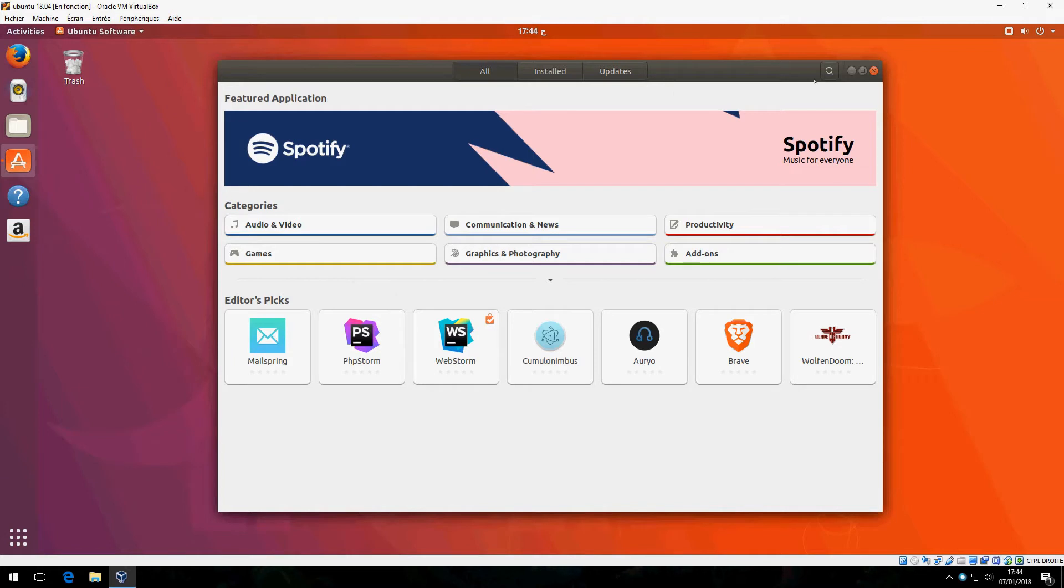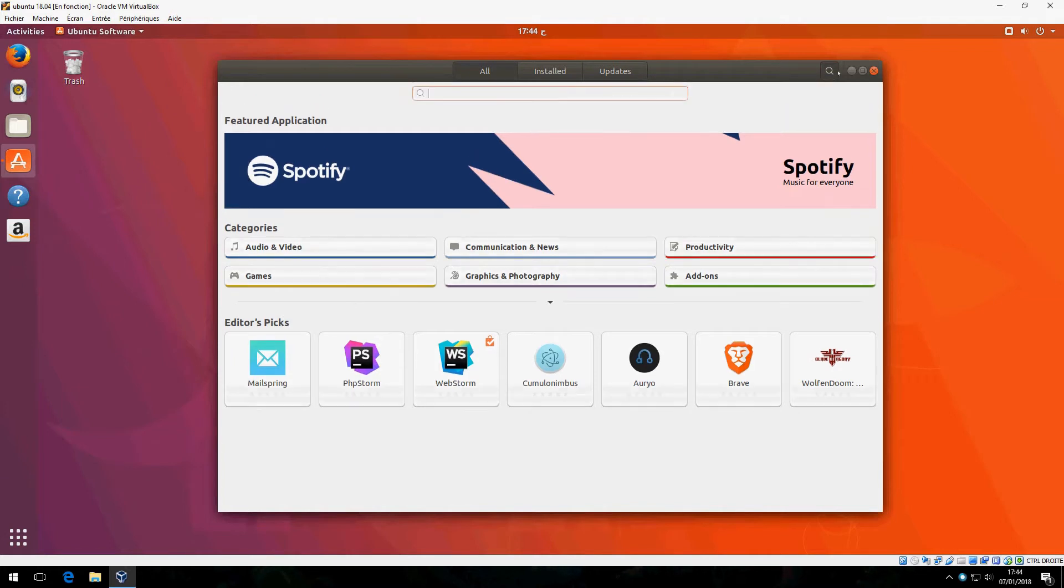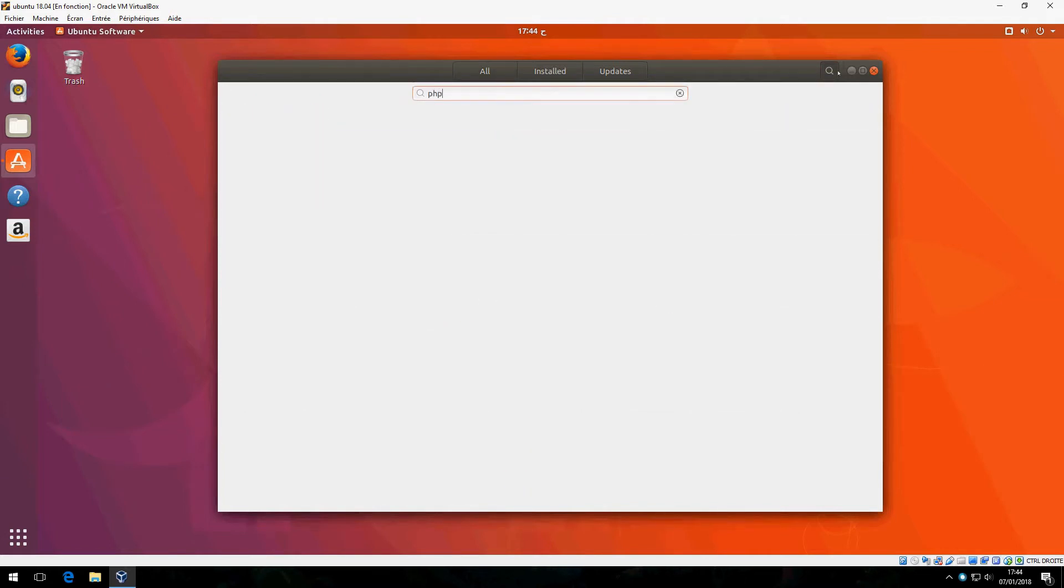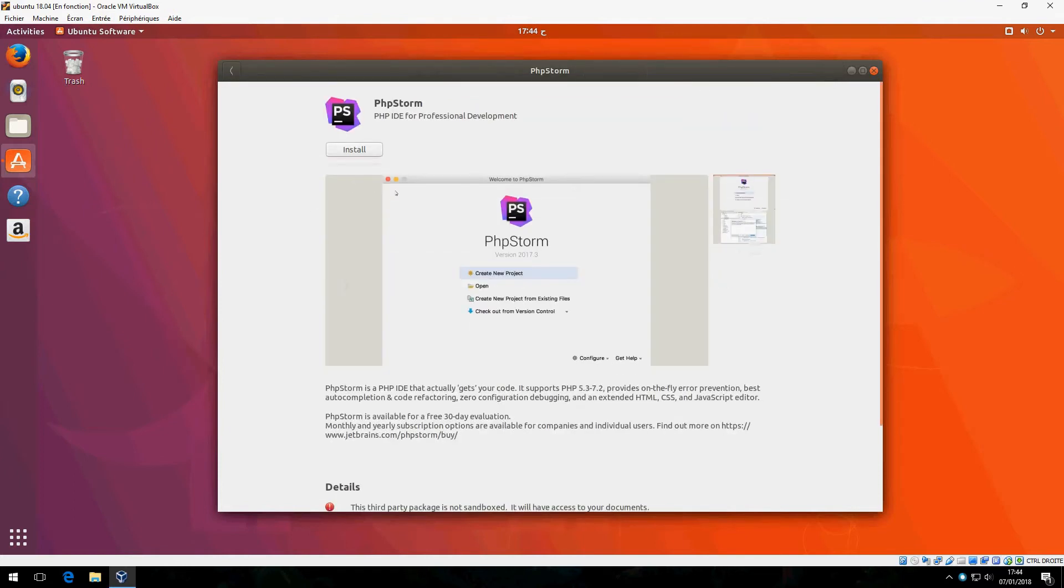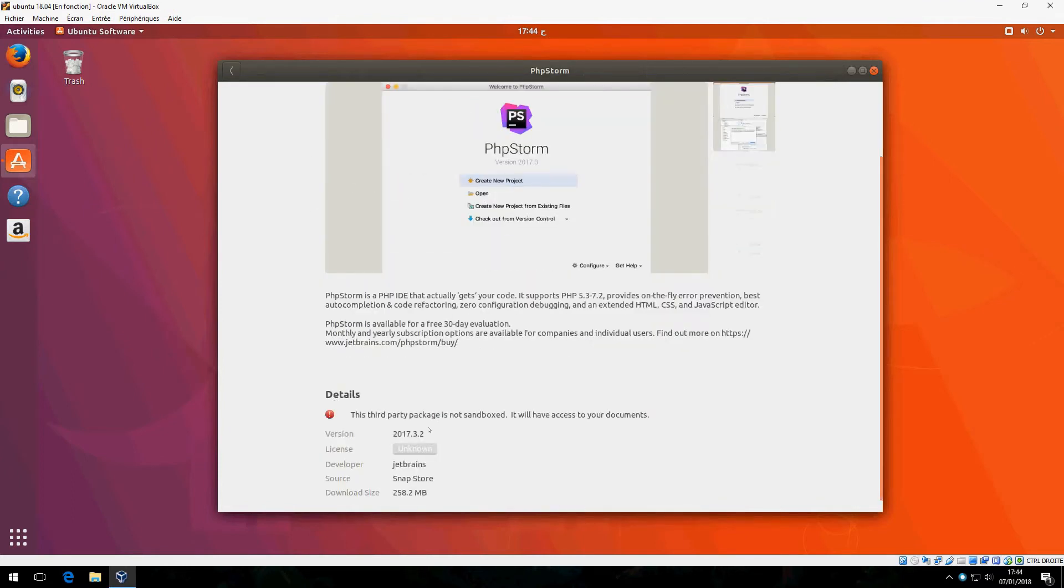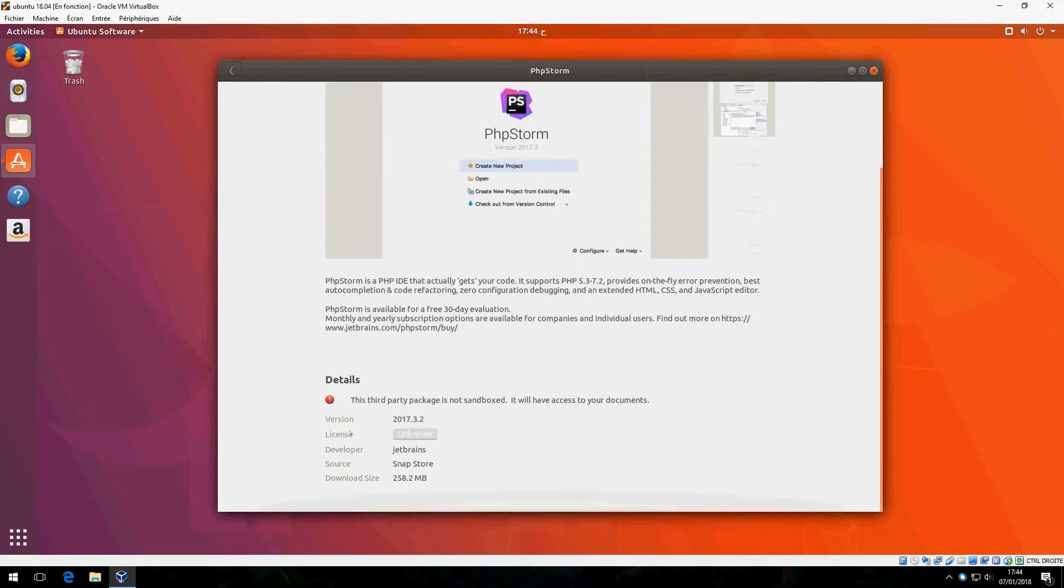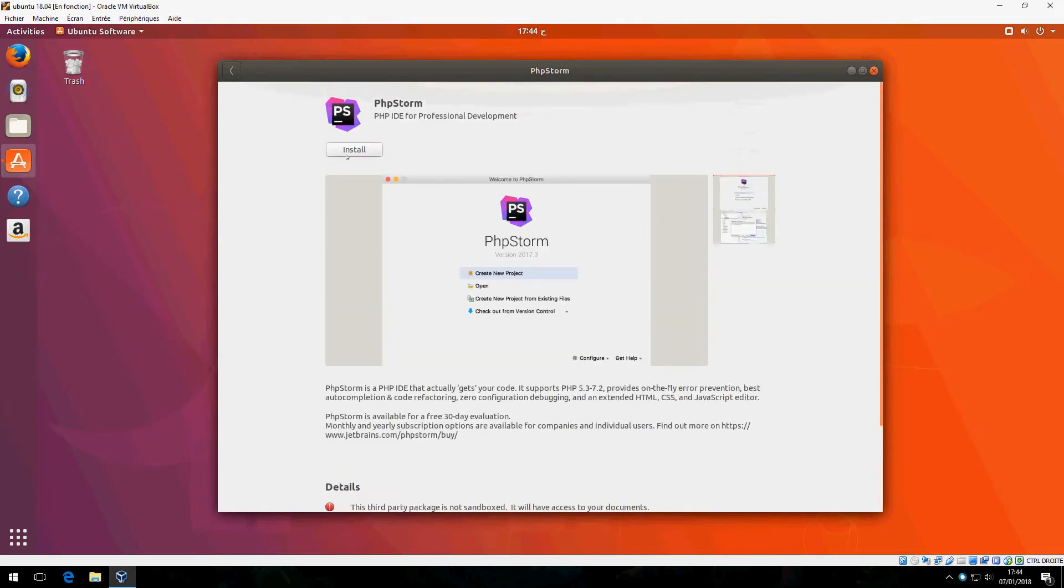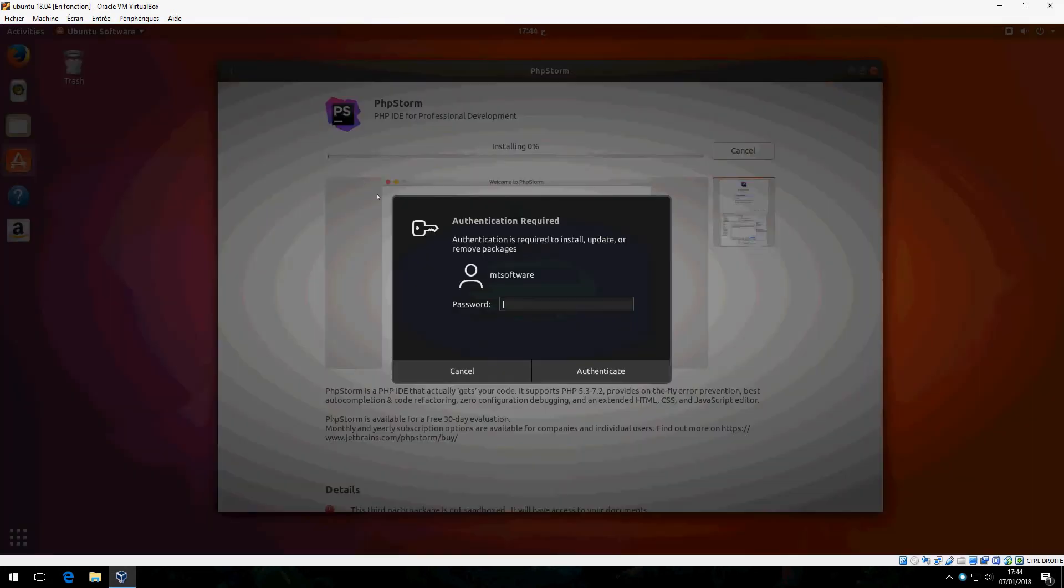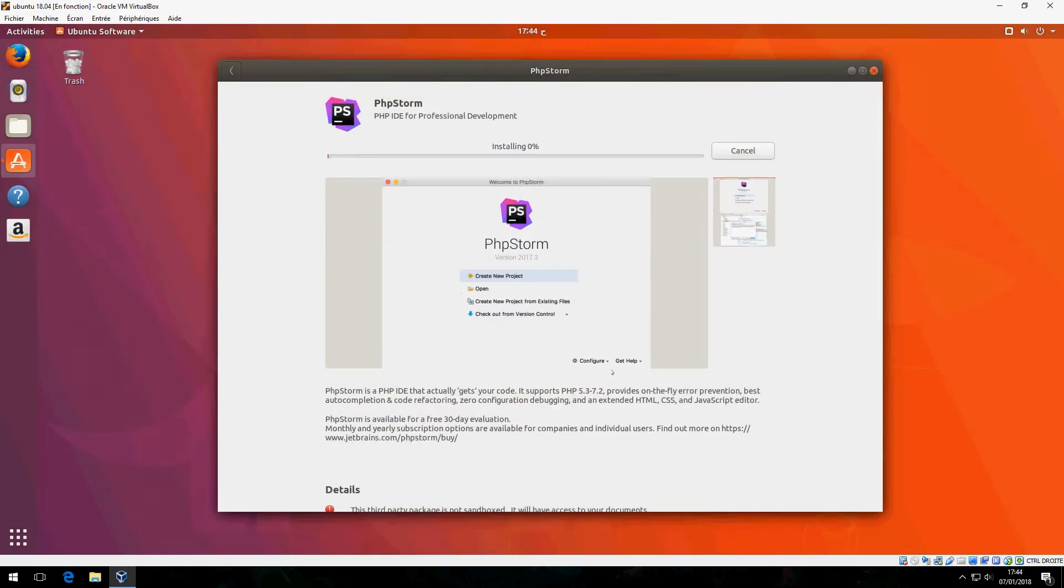The version is 2017.3.2. You can see the download size. Click on install and give your password because authentication is required.